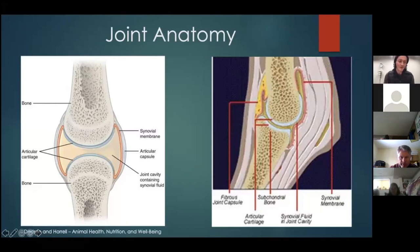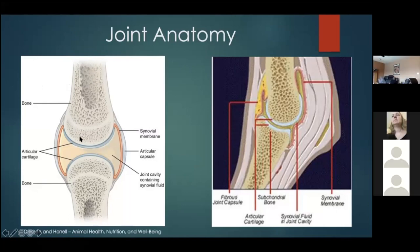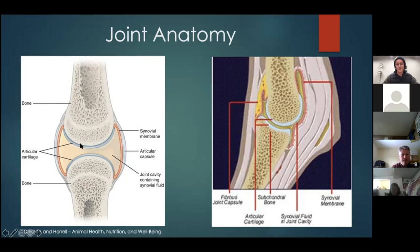Looking at joint anatomy, on the left is a general synovial joint with bone coming down to where the bones meet. This is the area of interest when looking at supplements. The articular cartilage is quite an important layer to pay attention to, and the subchondral bone is simply the bone just below that cartilage layer.